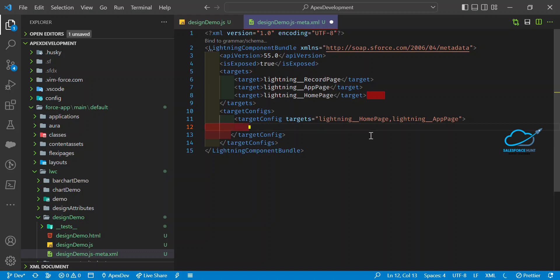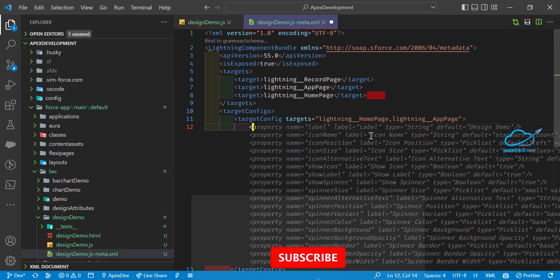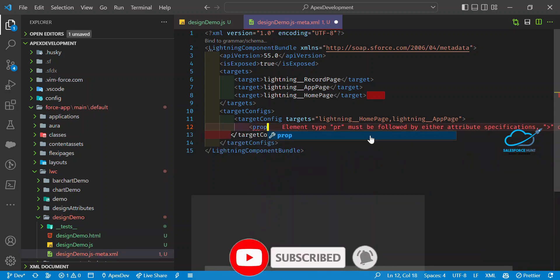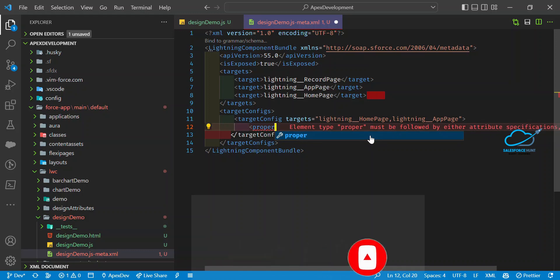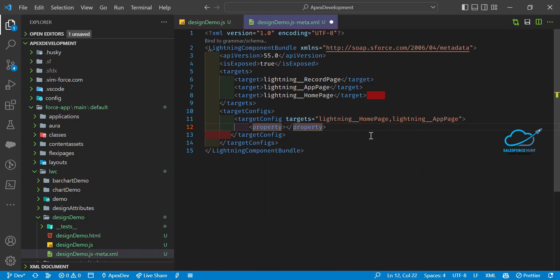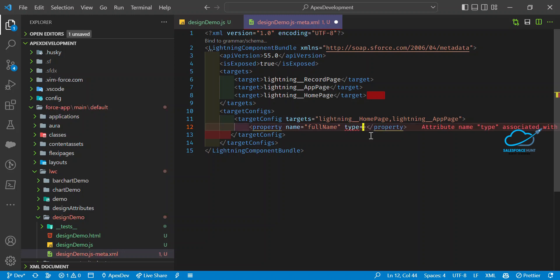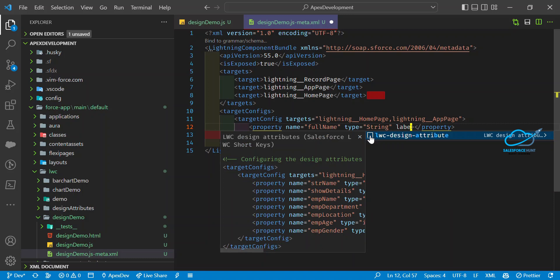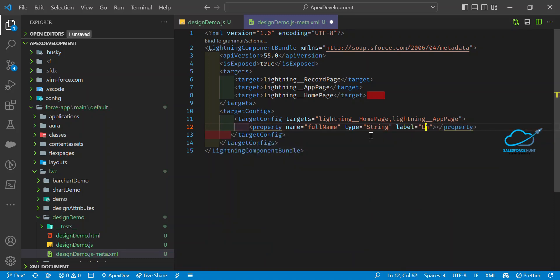After setting the targets, add a property tag inside targetConfig. Each property has a name, a type, and a label attribute. For example, name is 'fullName', type is 'String', and label is 'Enter your full name'.